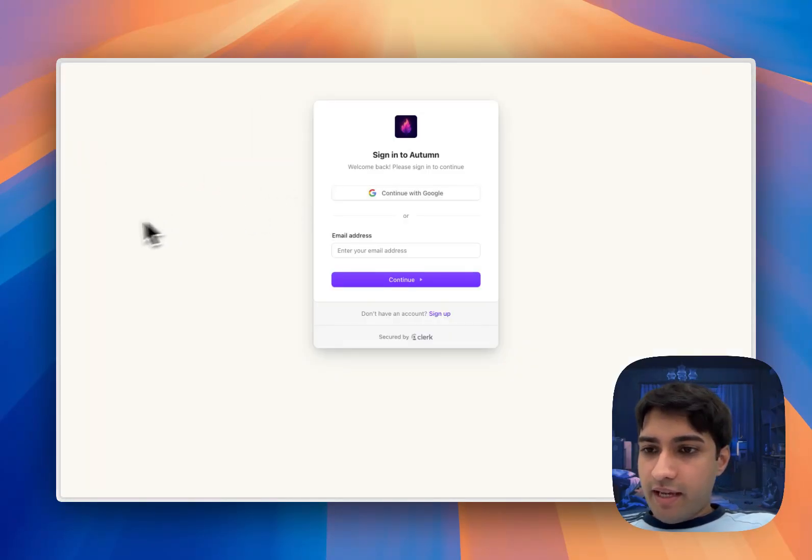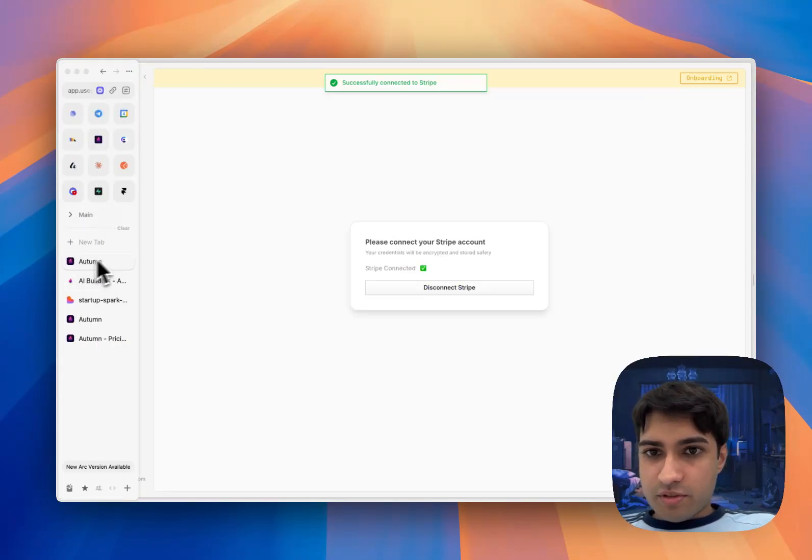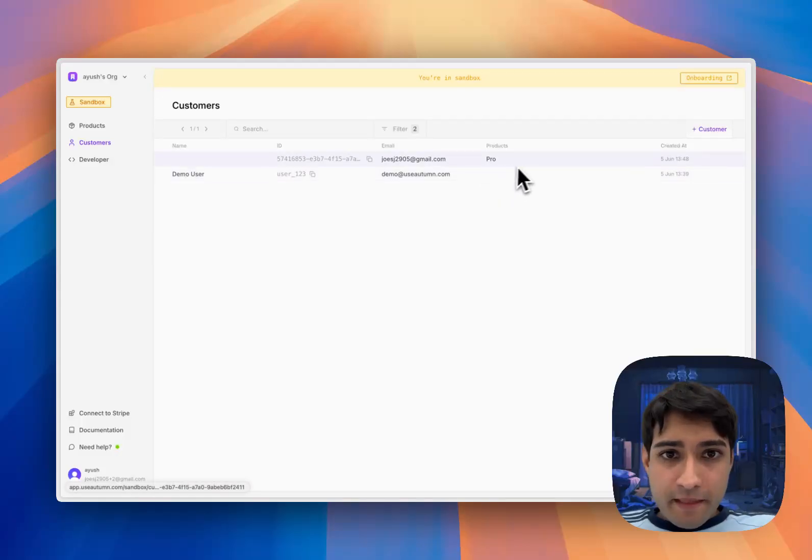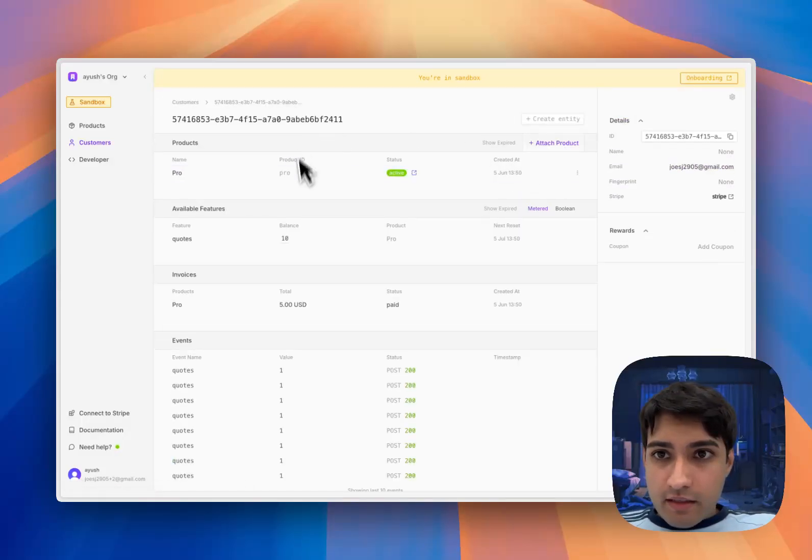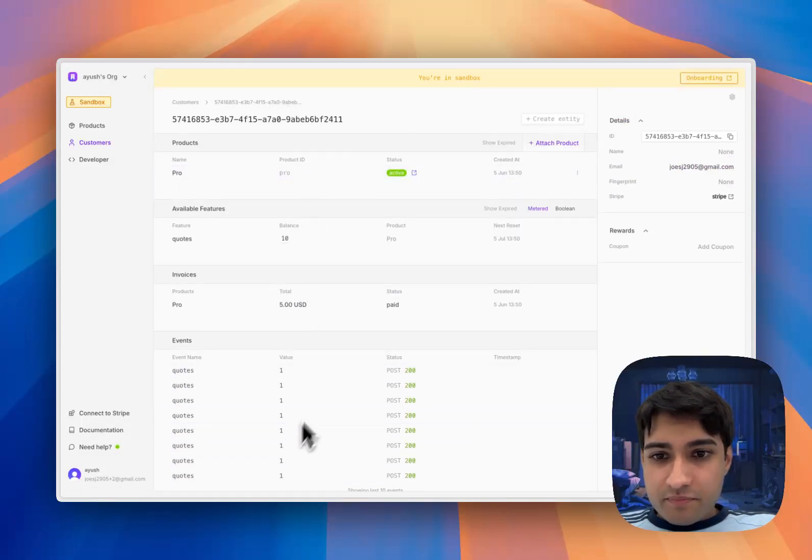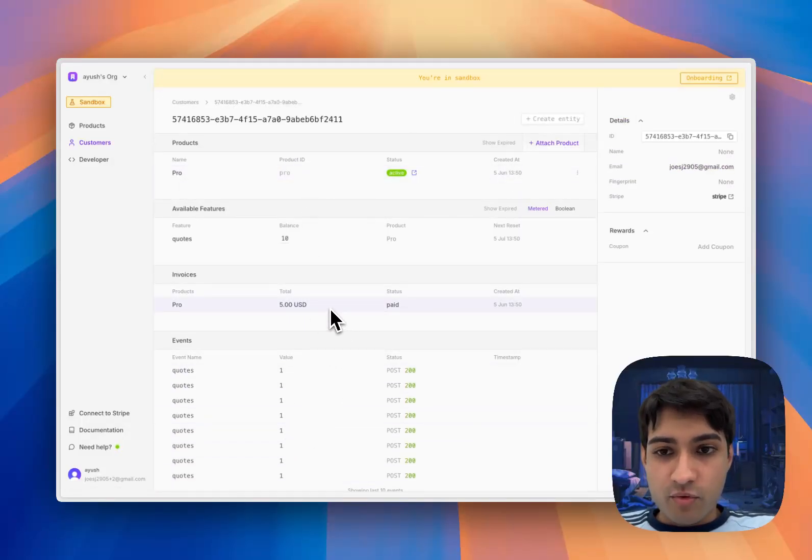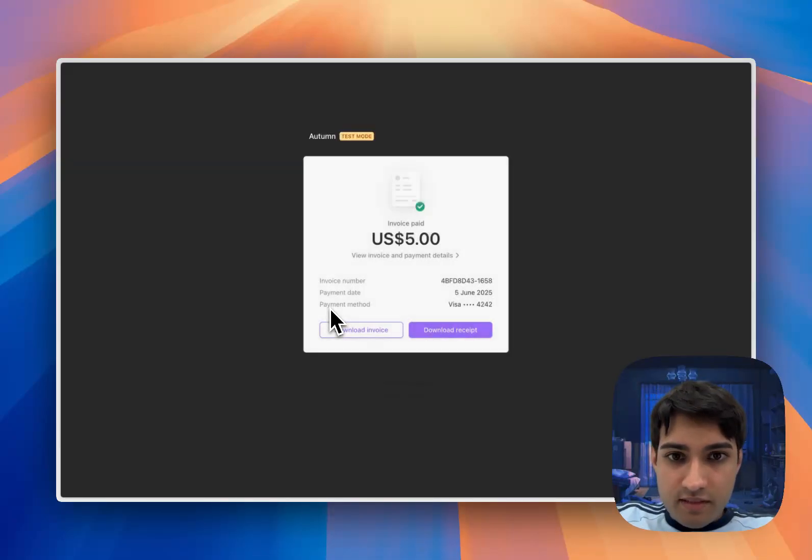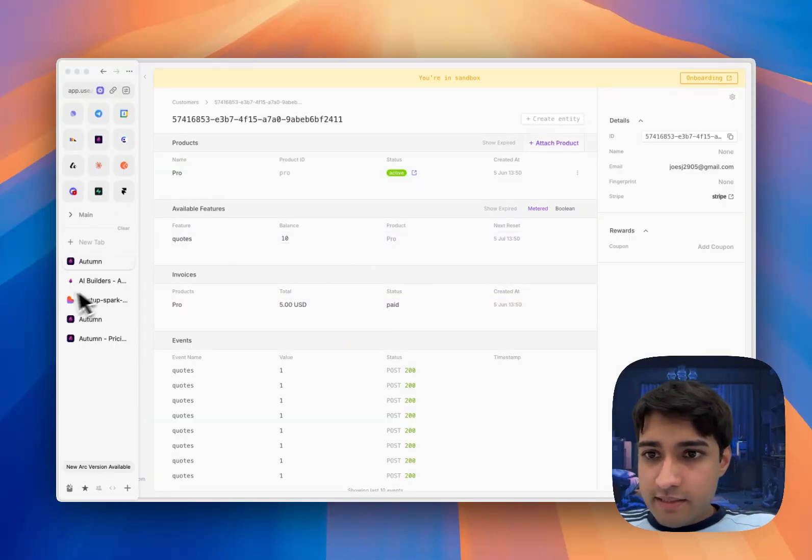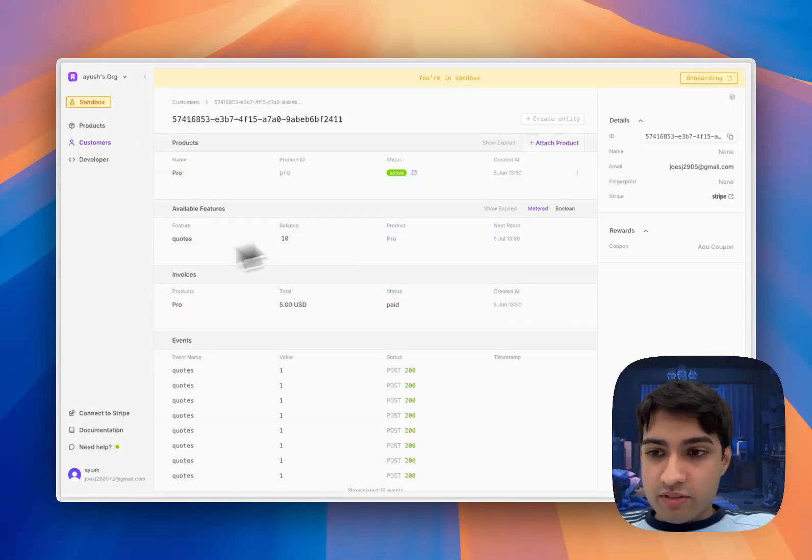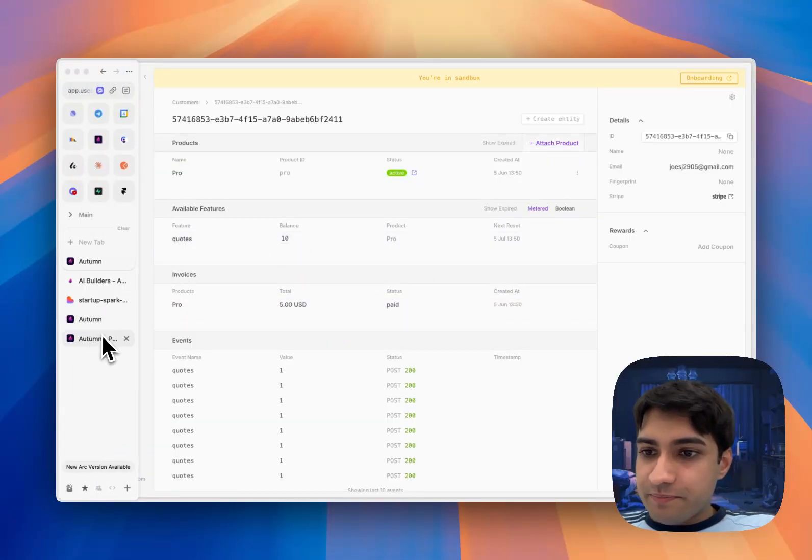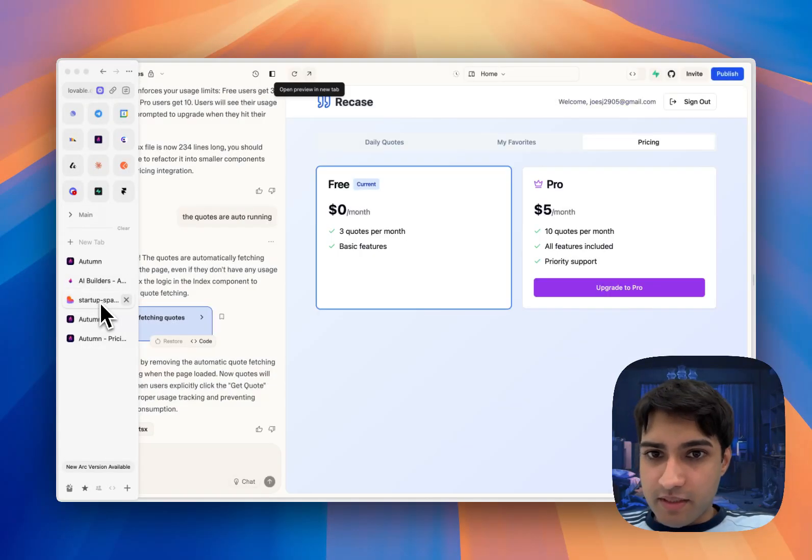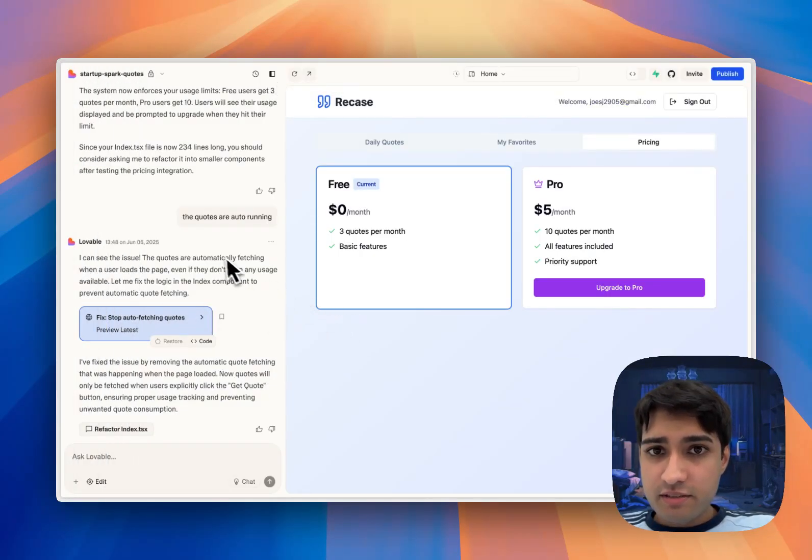Now when we head into Autumn we'll see that our customer is now on the pro tier and we have an invoice for five dollars that they just paid. And now they've got 10 quotes available.